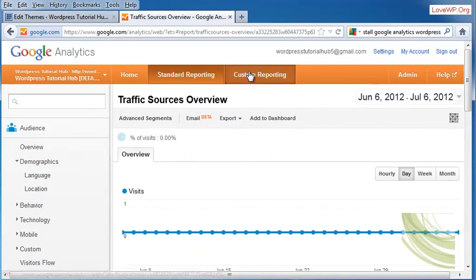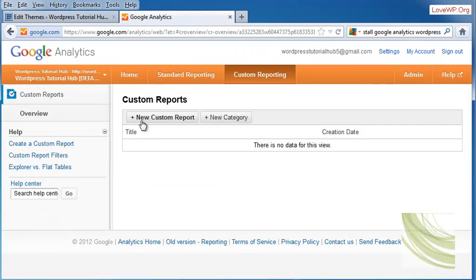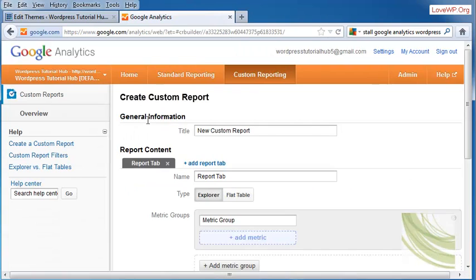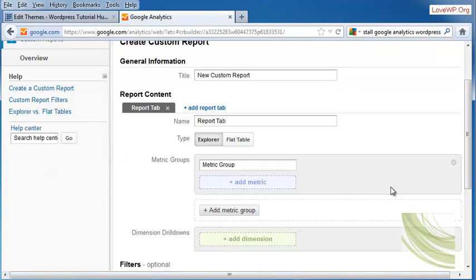You can also set up custom reporting, where you can choose new metrics that it will report to you. For instance, how many people click to subscribe on your RSS feed.